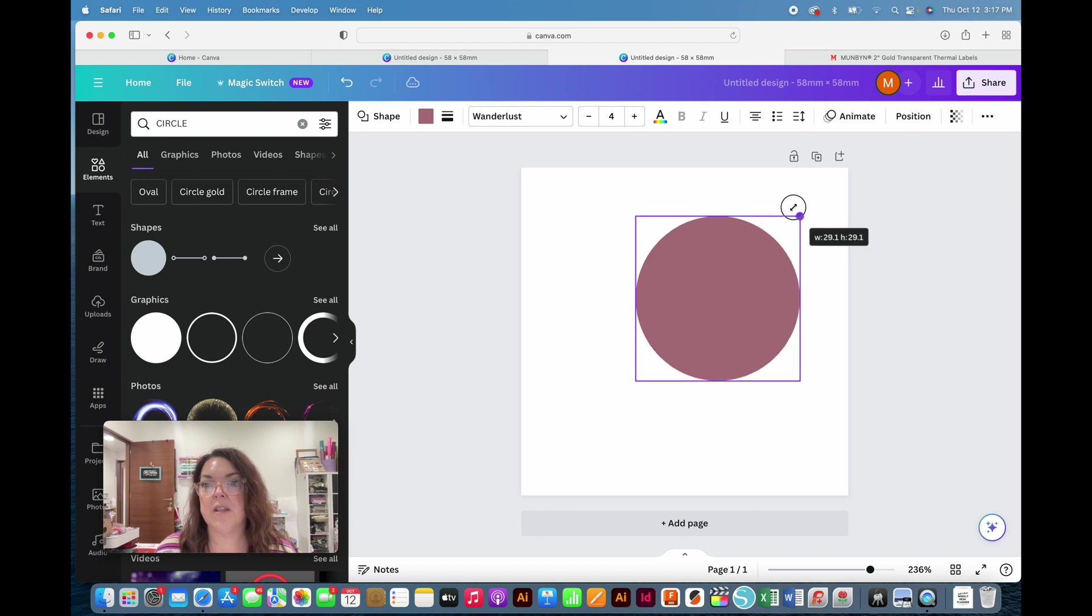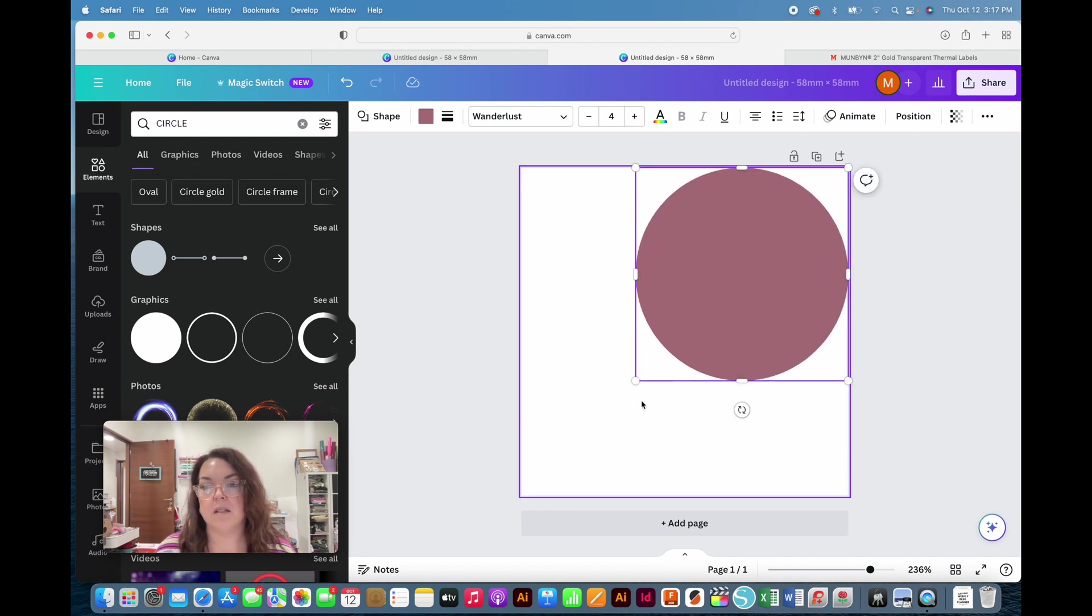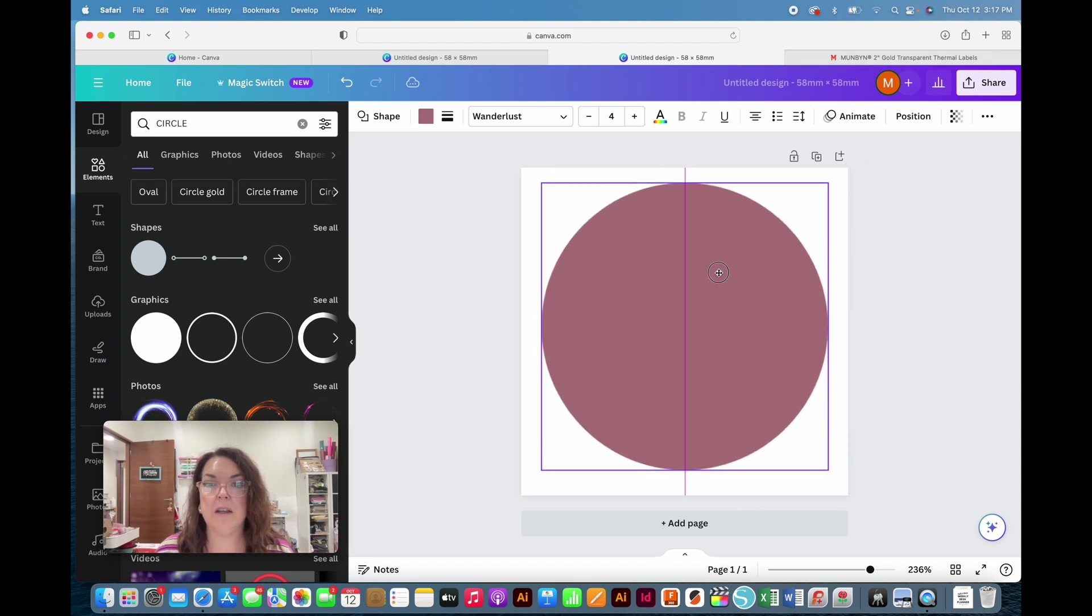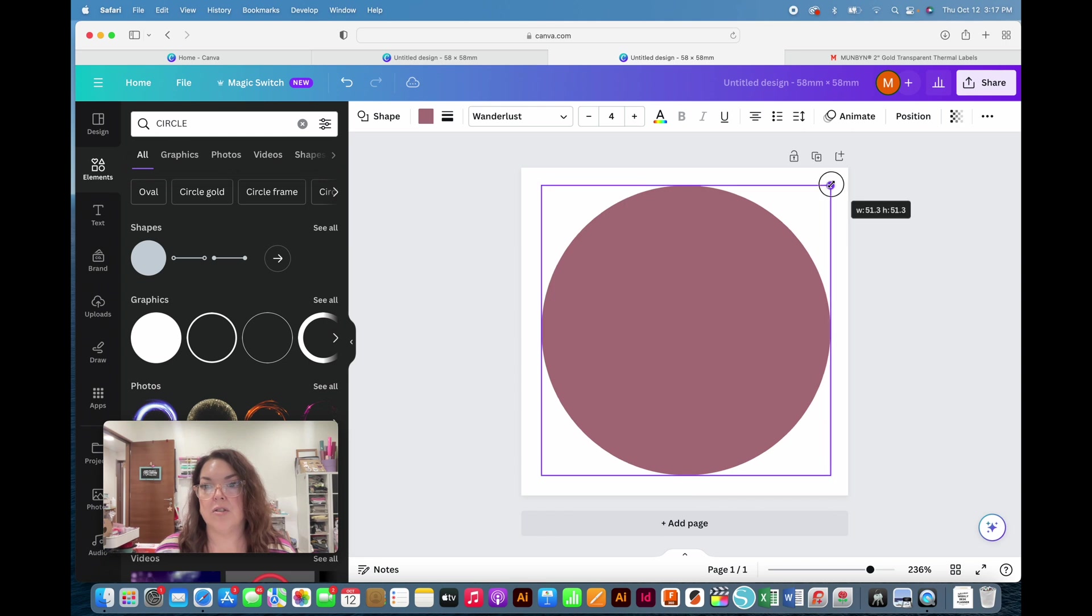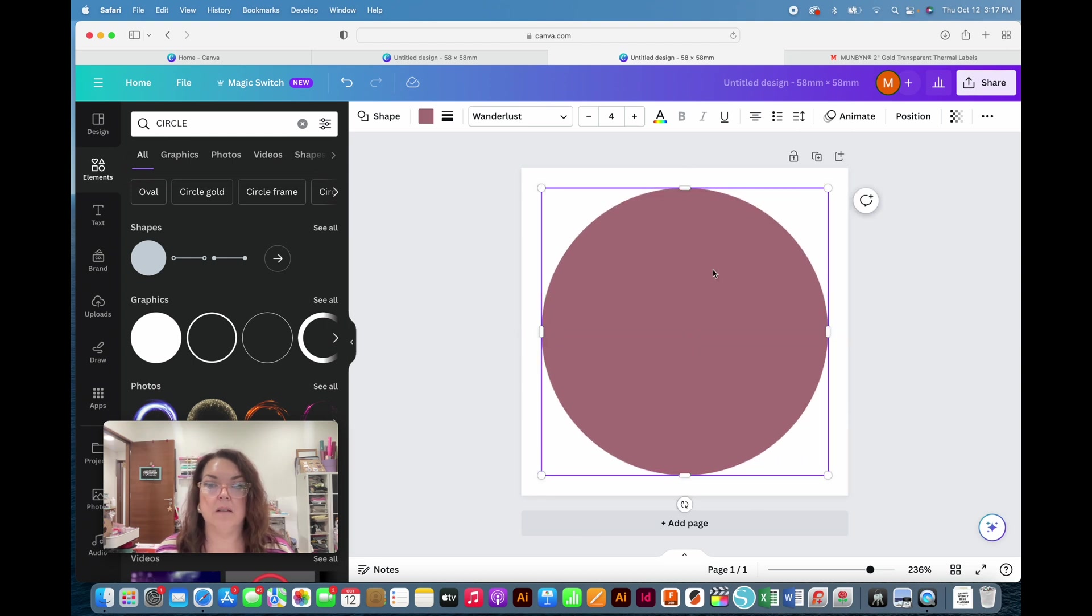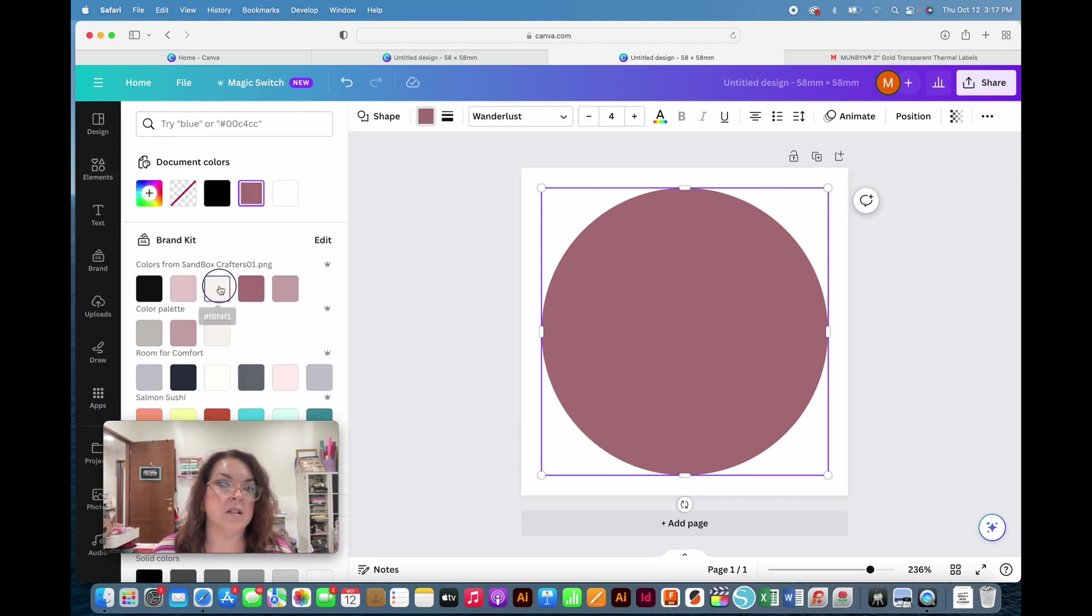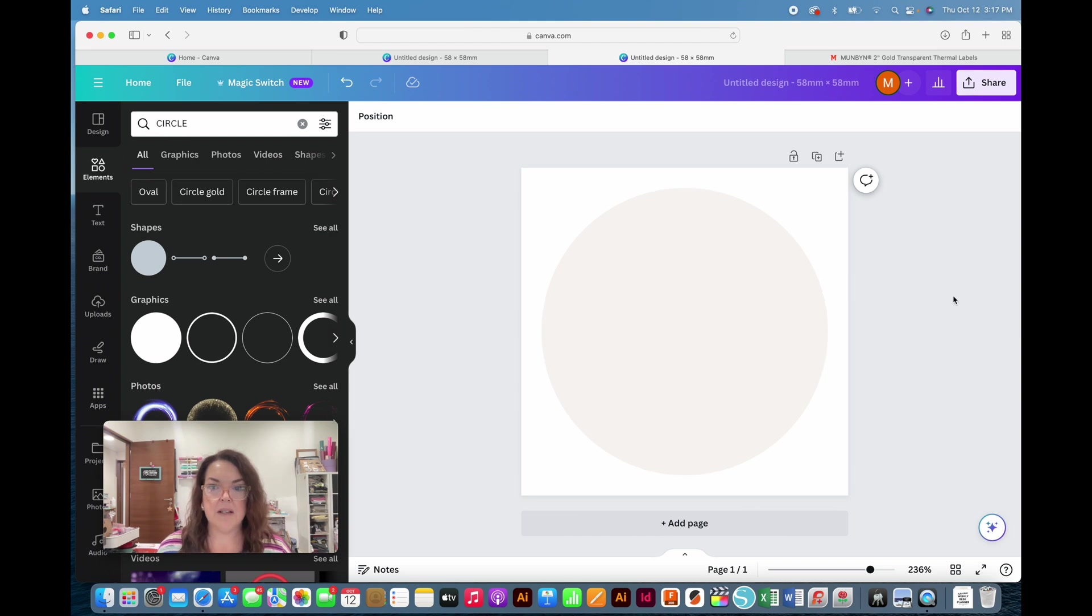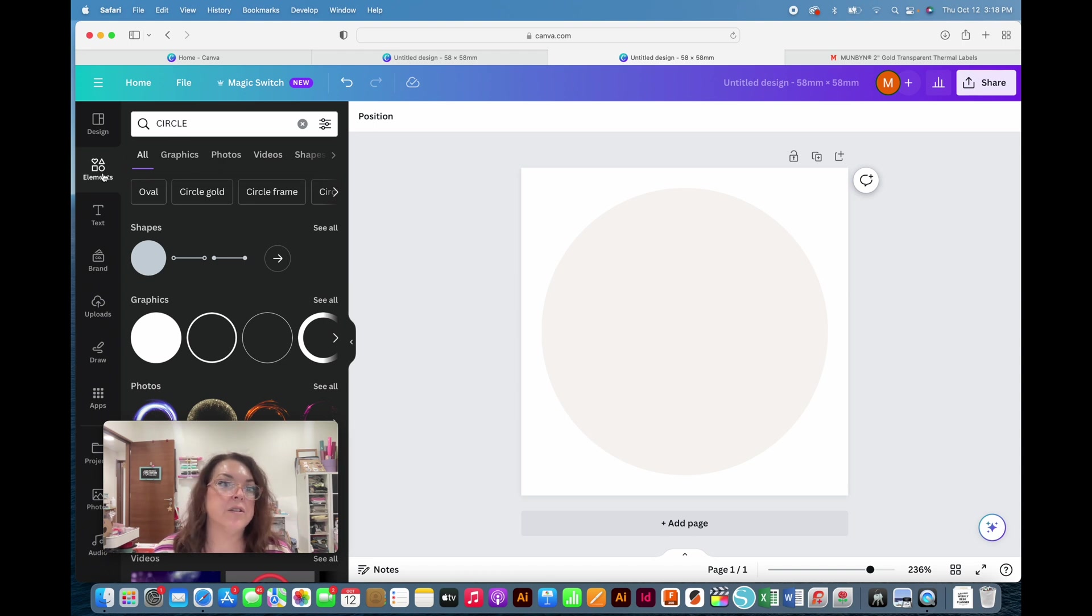We're going to end up deleting this at the end or changing the color. This is not going to stay on here, but we need this for a template so we know where to put our lettering or any graphics. I need to resize this using the recommendations on the Munbin website, which said 50.8, so I stretched it to 50.8 and then centered it in that square.